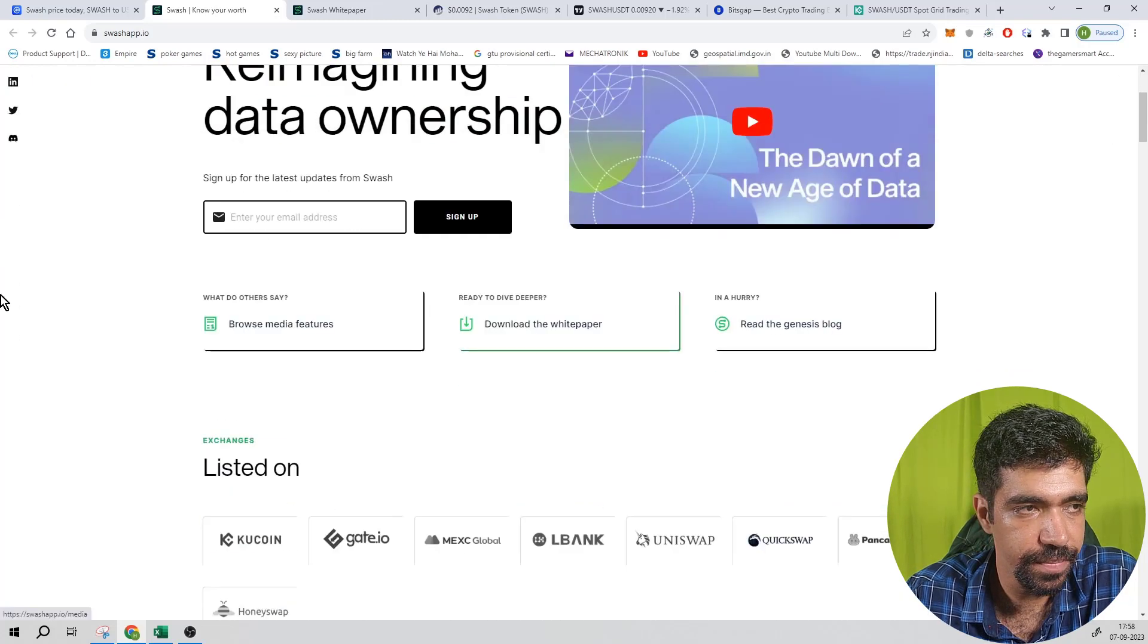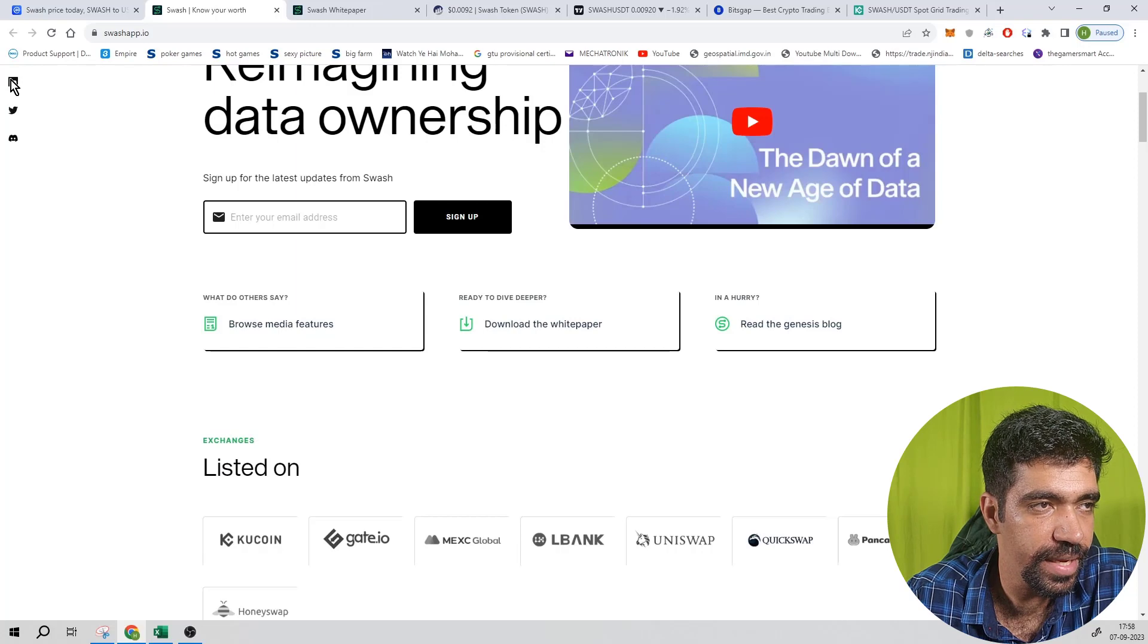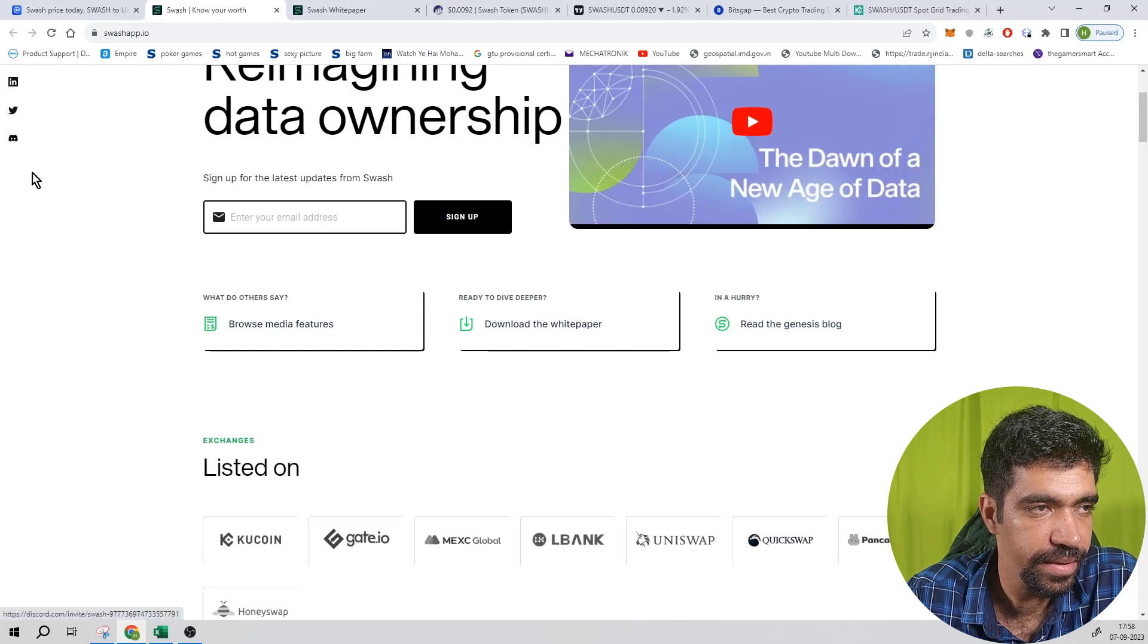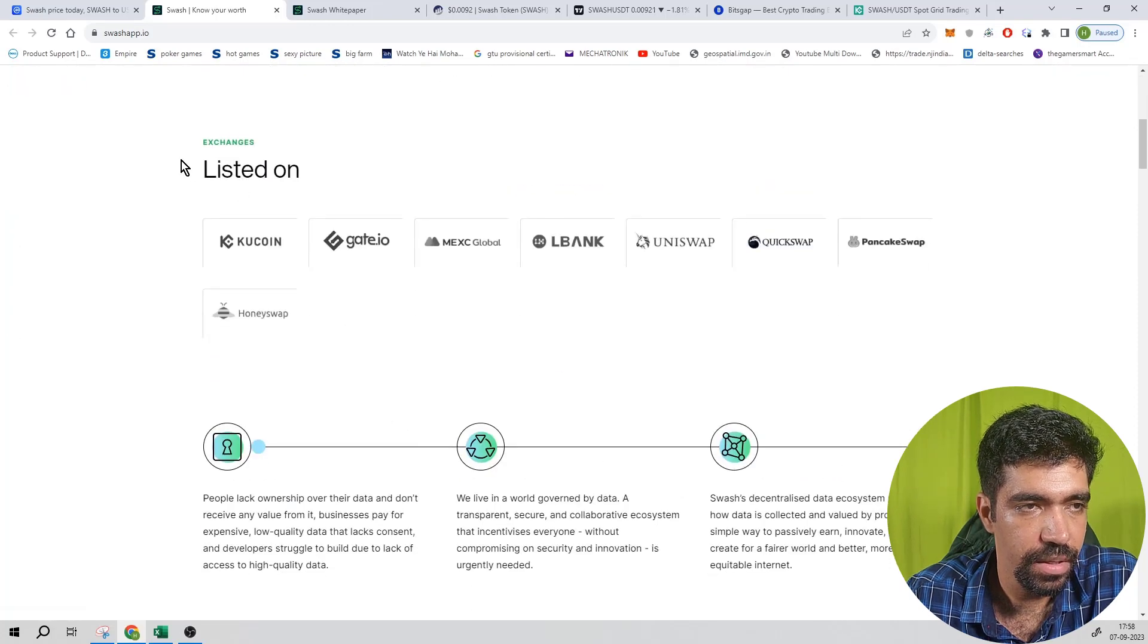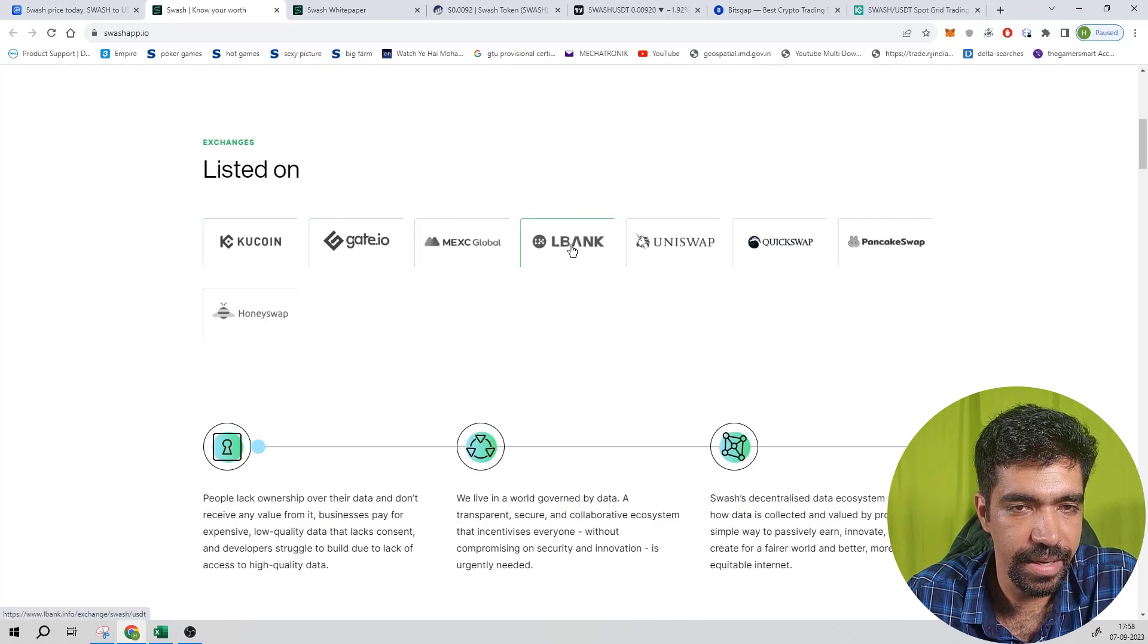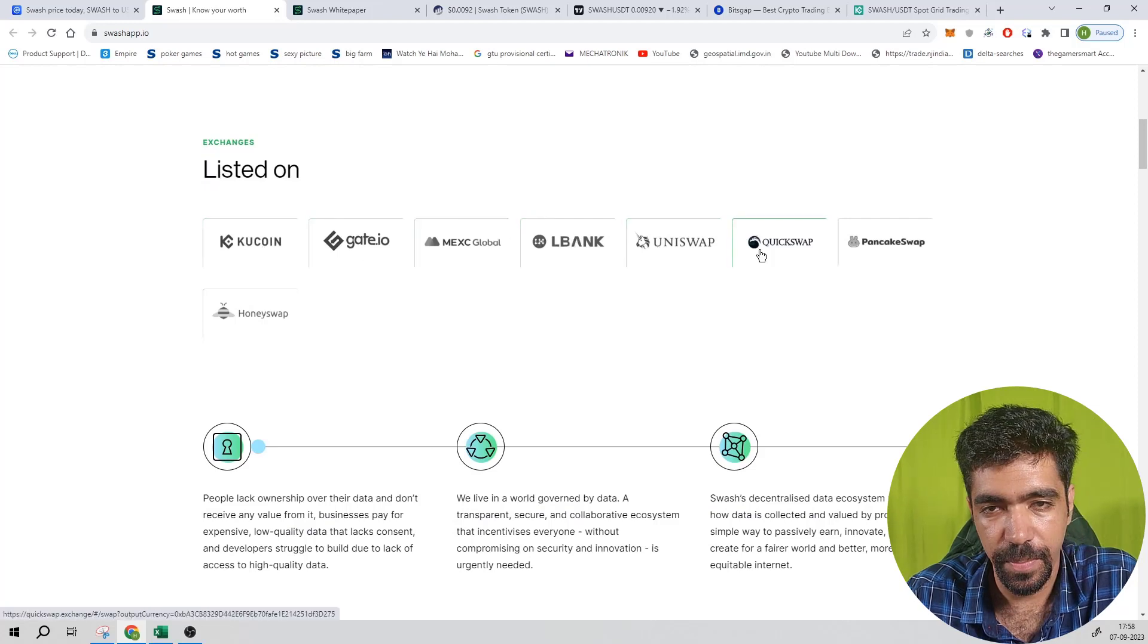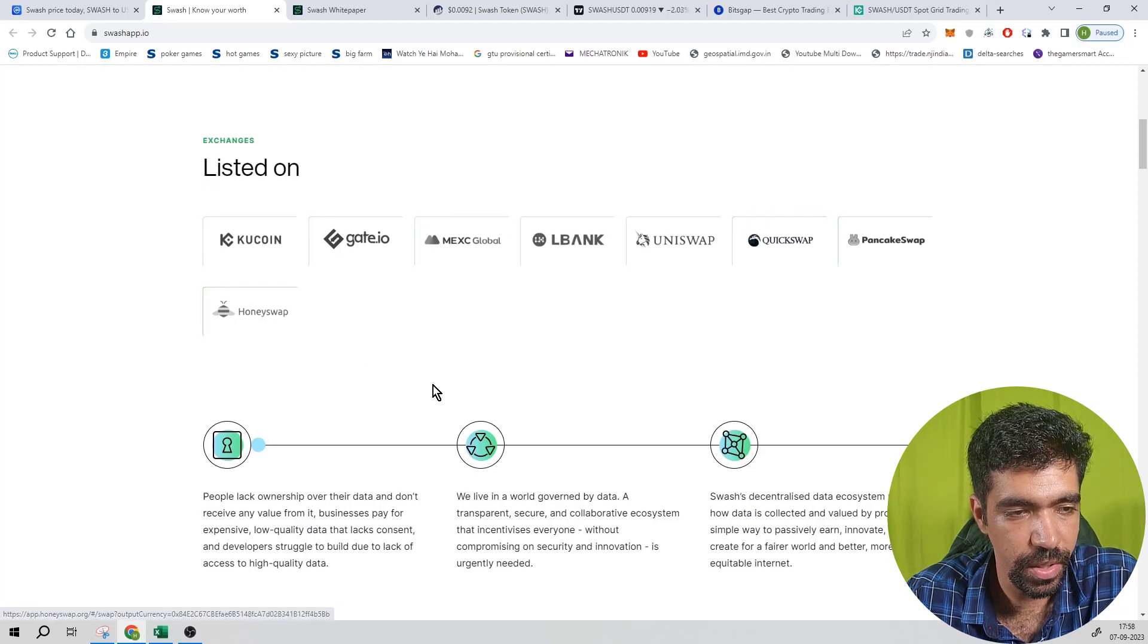You can also go to social media links like LinkedIn, Twitter, and Reddit. It is listed on various platforms such as Kucoin, Gate.io, MXC, Uniswap, Quickswap, Pancakeswap, and Honeyswap. You can check out the entire website over here.